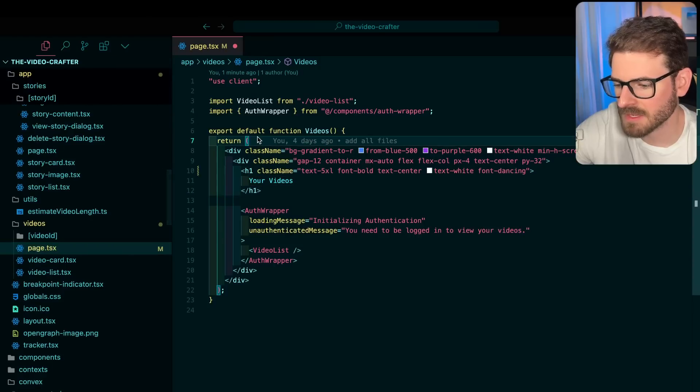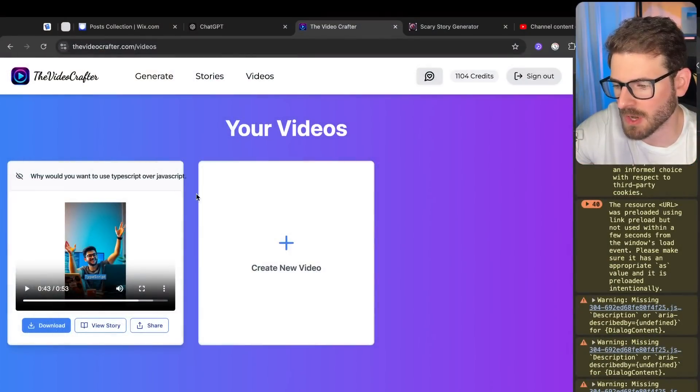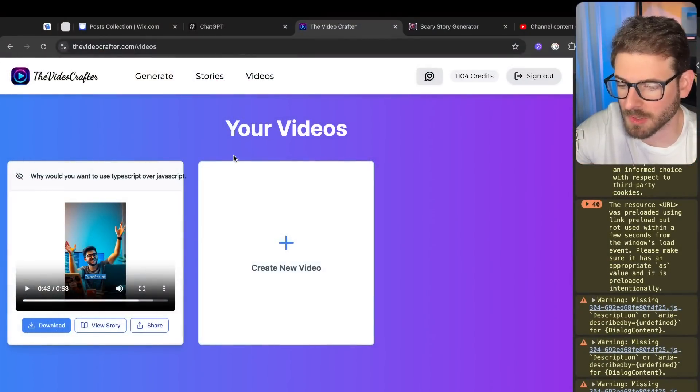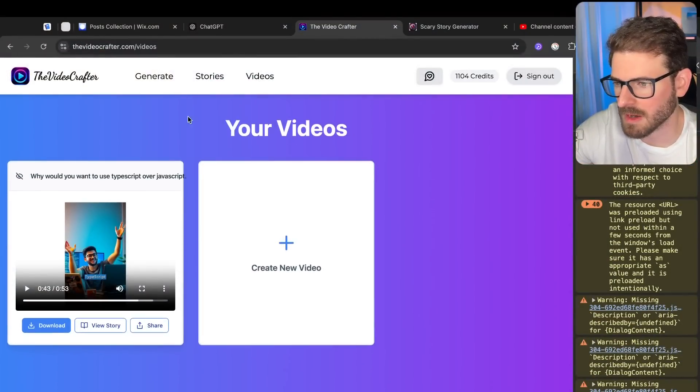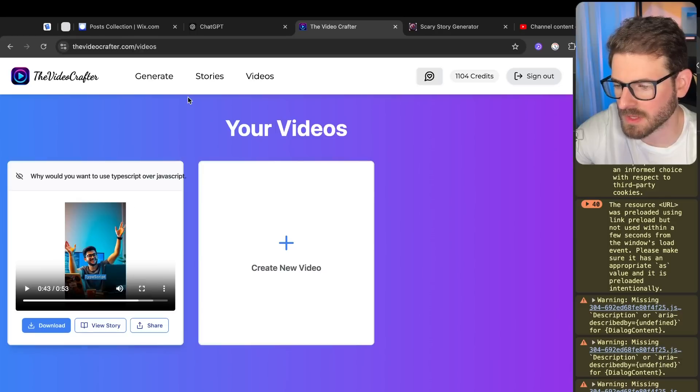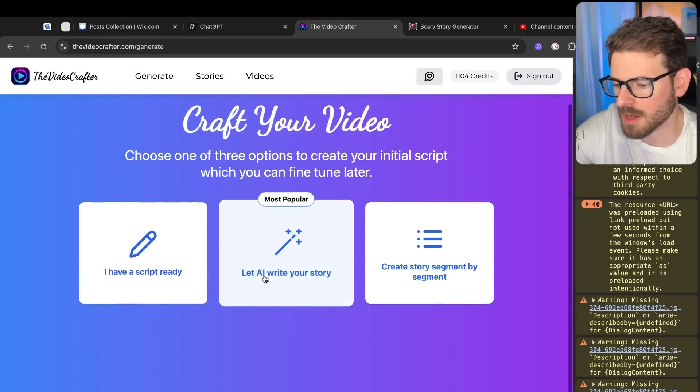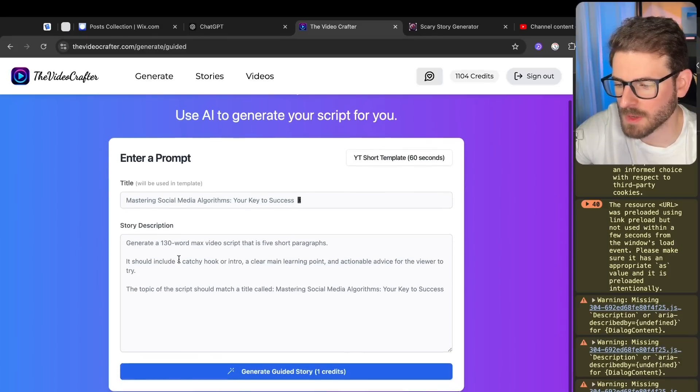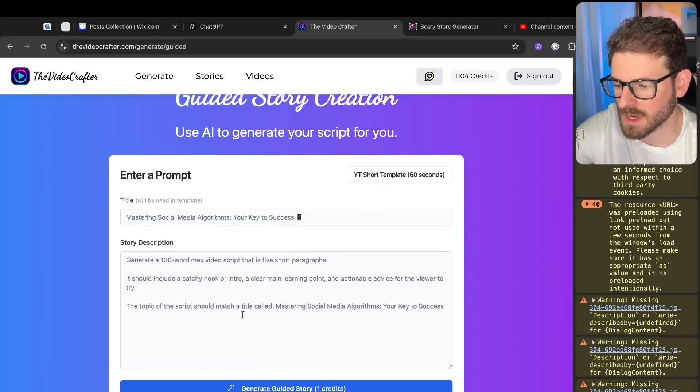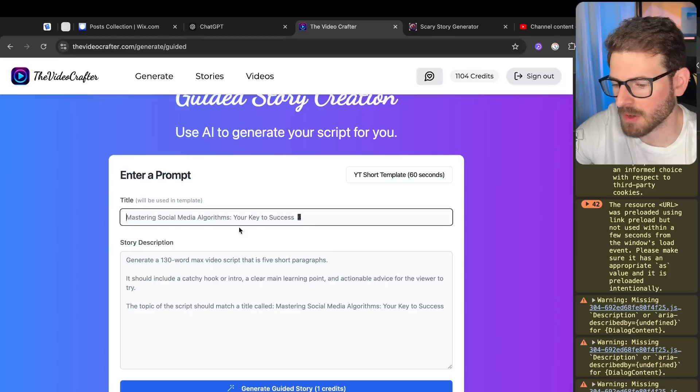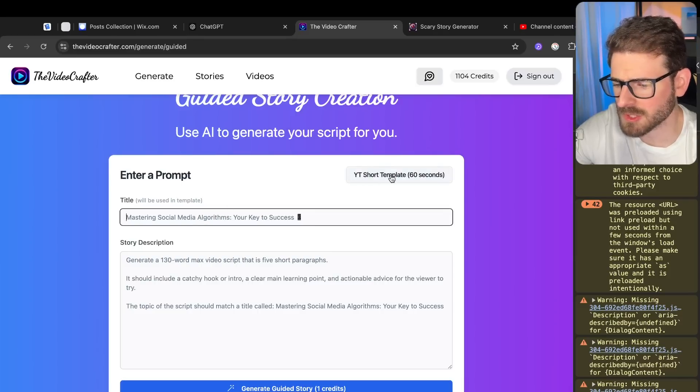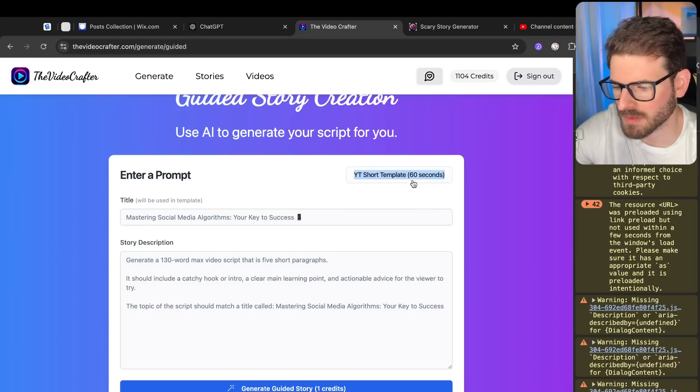That's the update. Now this is a coding channel and I figured let's talk about something coding related to maybe figure out how some of this stuff was implemented. Let's just talk about the let AI write your story feature.